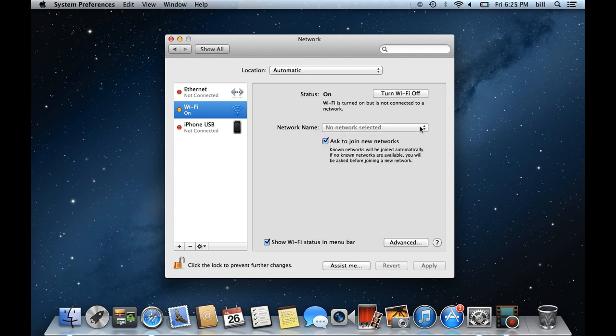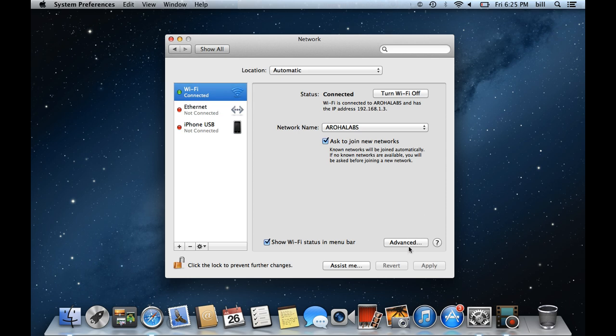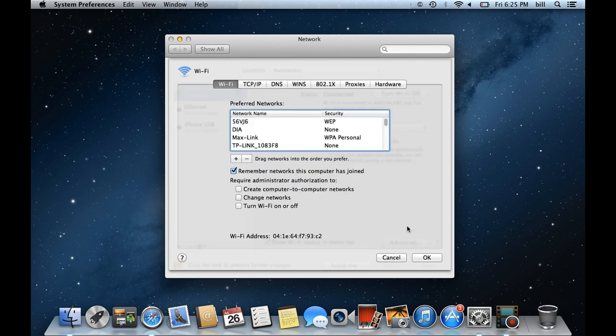Furthermore, if we have enabled the Ask to Join New Networks option, the known networks will be joined automatically. You can change the order of the preferred networks by clicking on the plus or minus sign here.